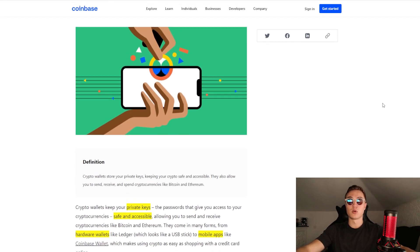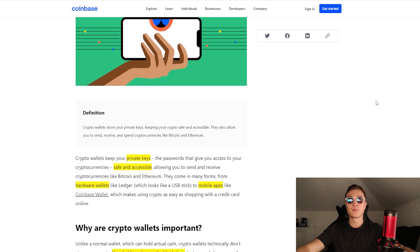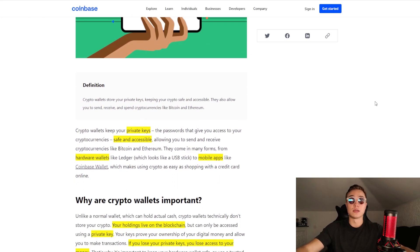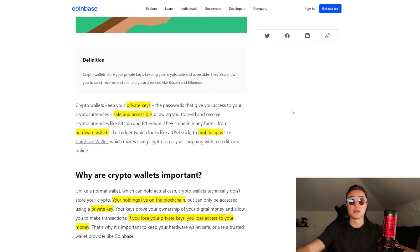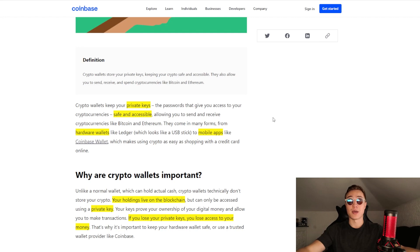So this is a Coinbase article on what exactly is a crypto wallet. A definition of a wallet is that they store your private keys, keeping your crypto safe and accessible. They also allow you to send, receive, and spend cryptocurrencies such as Bitcoin, Ethereum, or any altcoin out there. Private keys are a very important term — they're basically passwords that give you access to your crypto. You should never share your private key with anybody because if you do, you basically give them access to your wallet and your money.